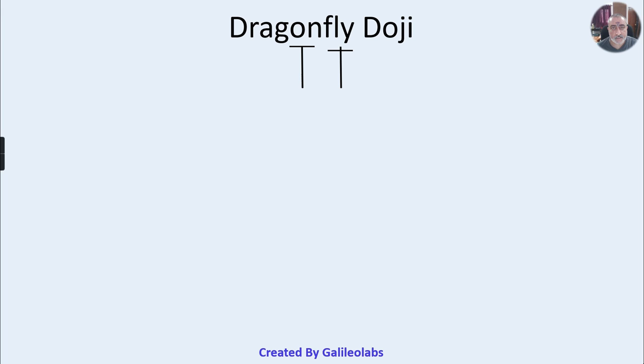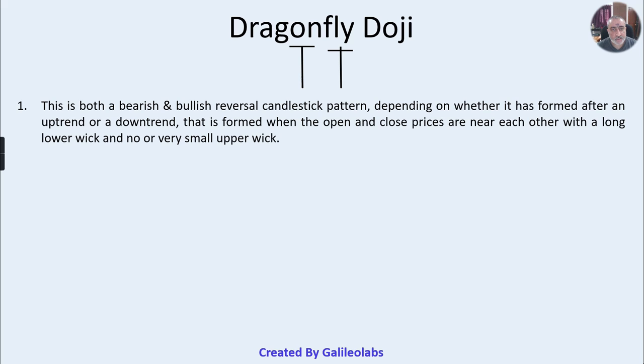Good morning friends. Today we will be discussing the dragonfly doji candlestick pattern, which is both a bearish and bullish reversal candlestick pattern, unlike the gravestone doji which we discussed in the last video. This pattern is both a bearish and bullish reversal candlestick pattern depending upon whether it has formed after an uptrend or a downtrend.